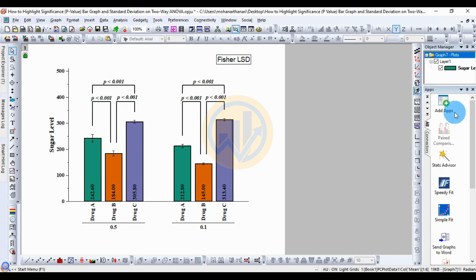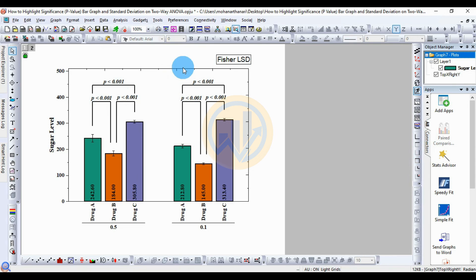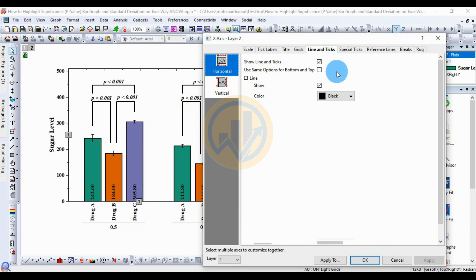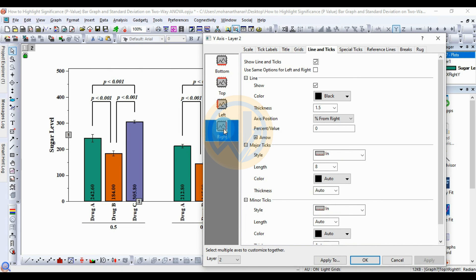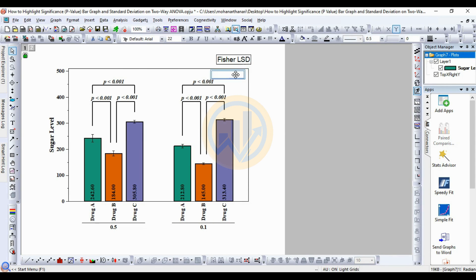For the border, choose the options and delete using the Delete key. Double-click on the axis to open a new tab for the Layer. Go to Line and Ticks — set major ticks to None and minor ticks to None, then click Apply. Also select the right axis and choose None for both major ticks and minor ticks, then click Apply.